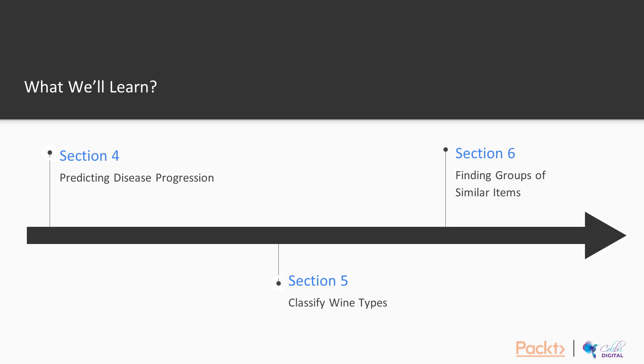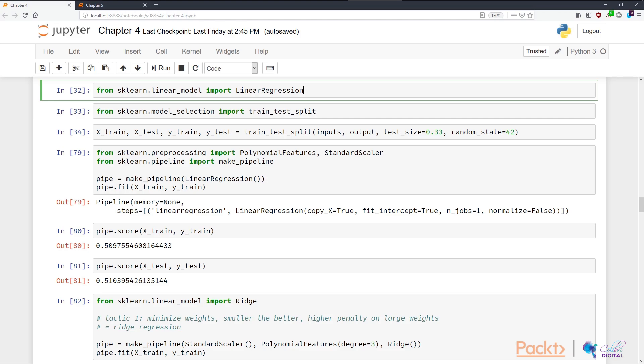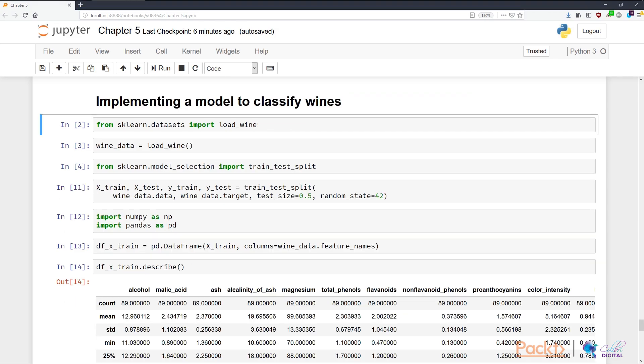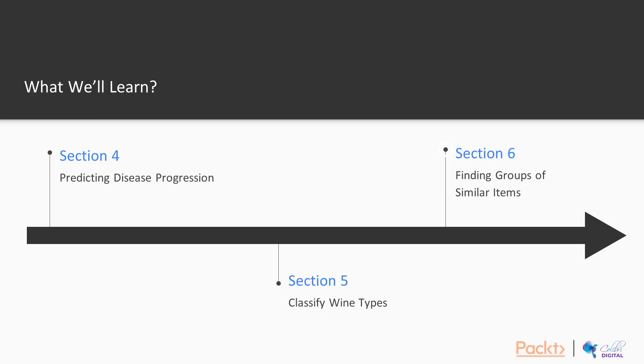Then we dive right into two big topics in data science: predicting disease progression and classifying wine types.